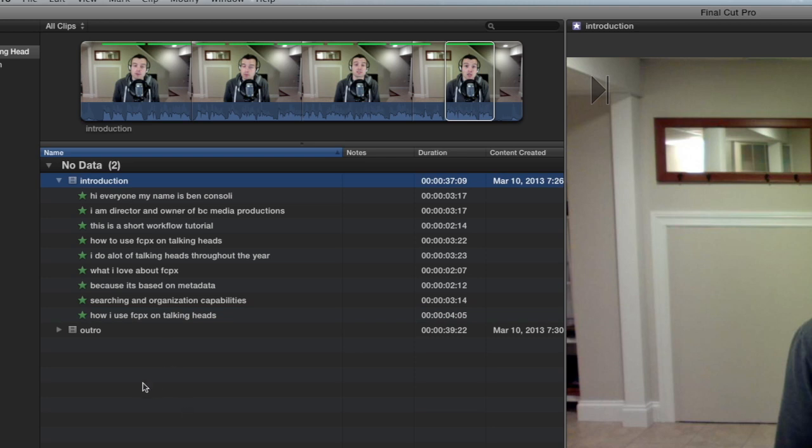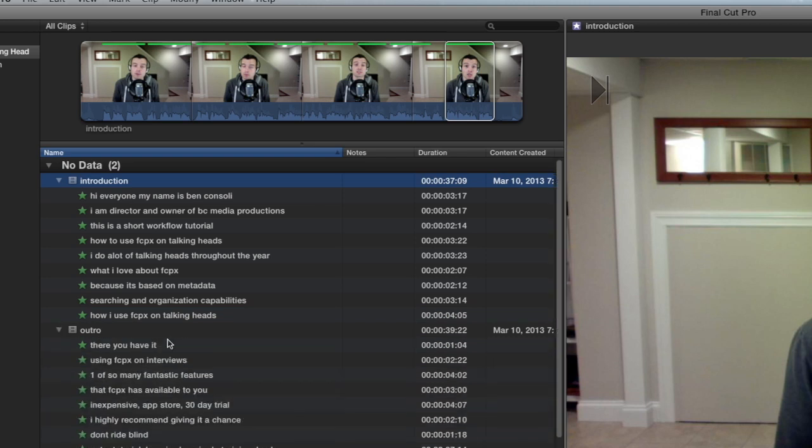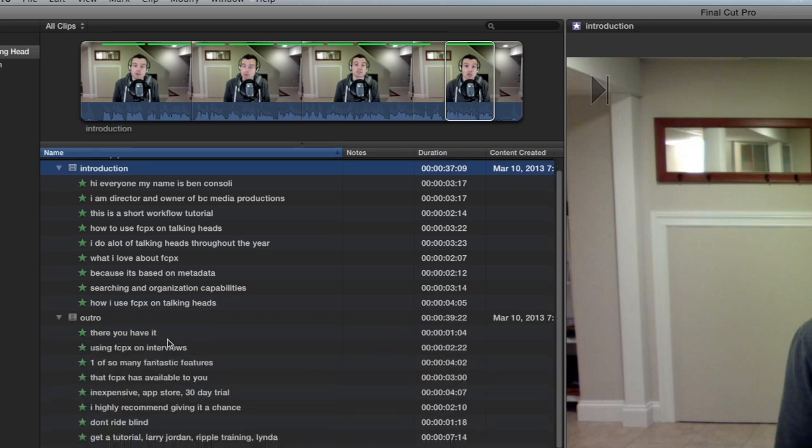Okay, great. So now we have two fully marked and logged clips using the favorite command.